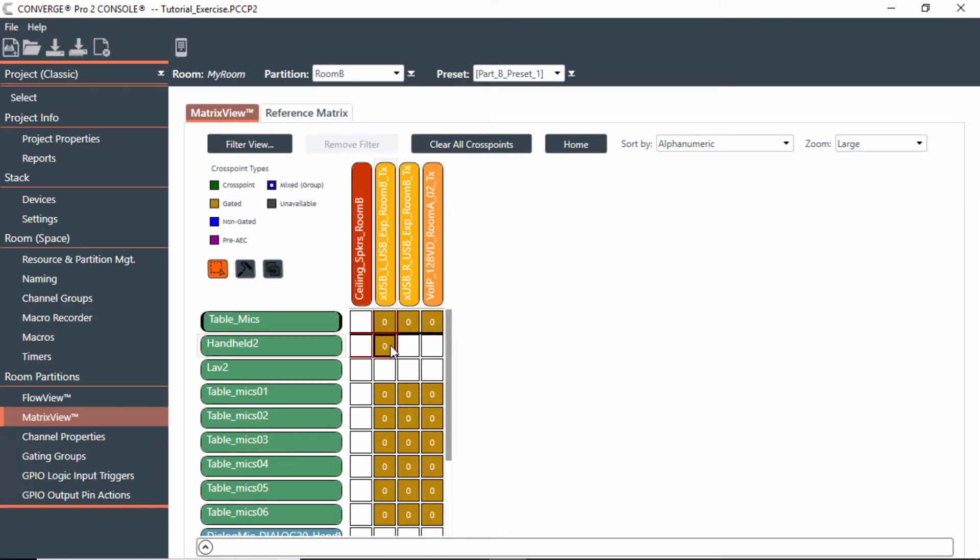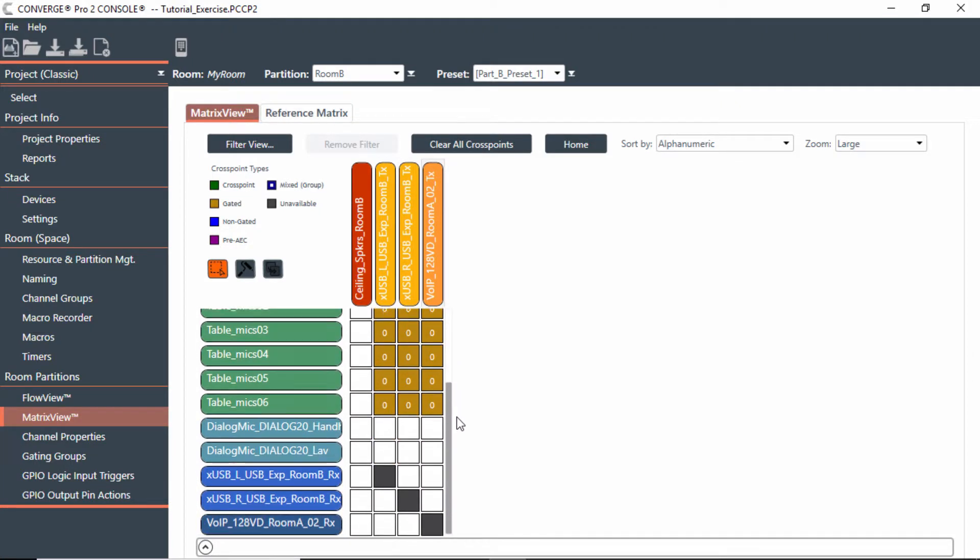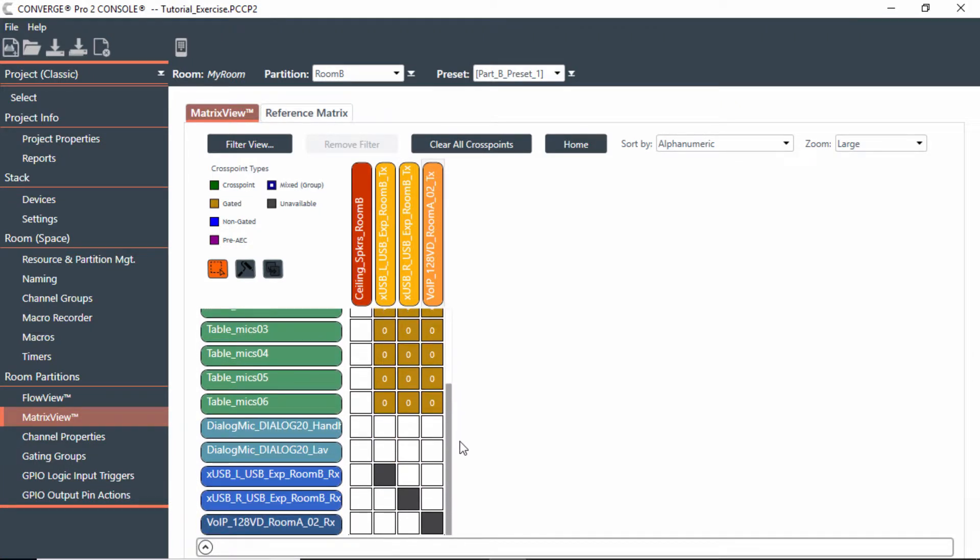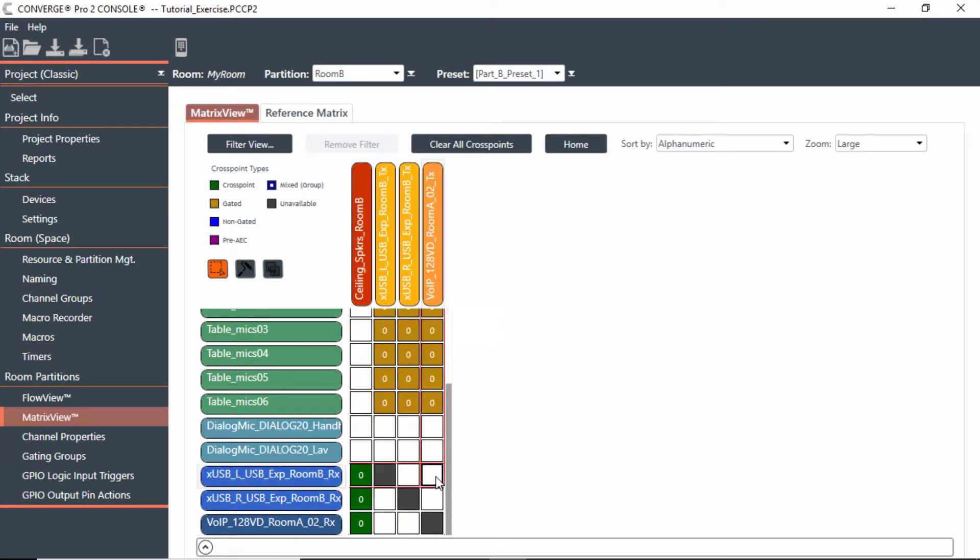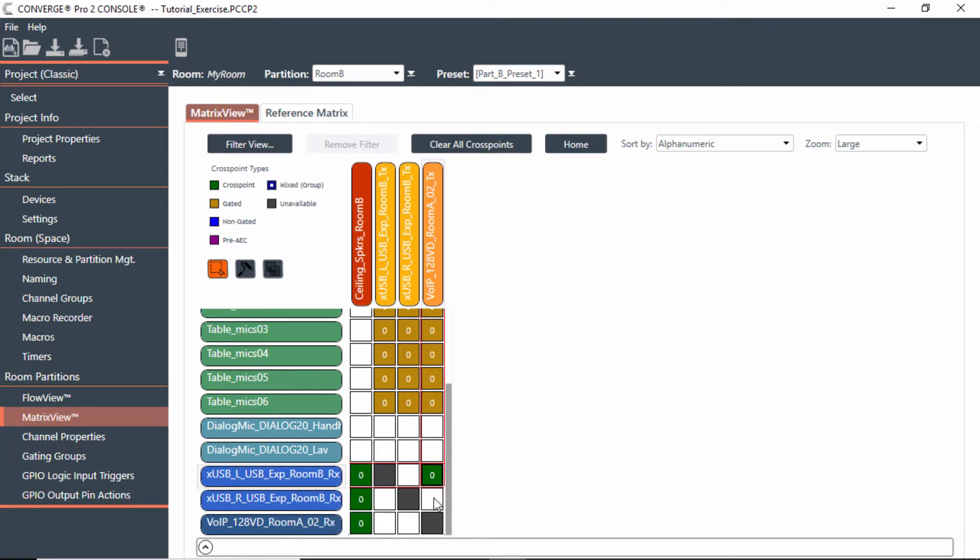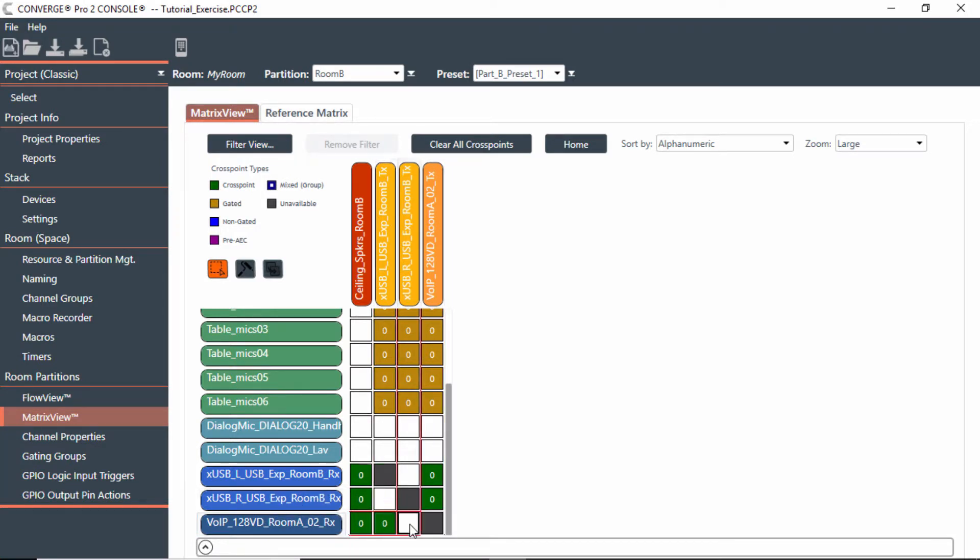Same thing with a handheld, same thing with the lavalier. And then what you also can do, let's just say I wanted my USB, I want to be able to hear that audio. And VoIP calls, I want to be able to hear that audio through the ceiling speakers. But my USB needs to go to the VoIP. And my left and right needs to go to the VoIP, just in case there was a different channel there. And also my VoIP calls need to go to both channels of USB.